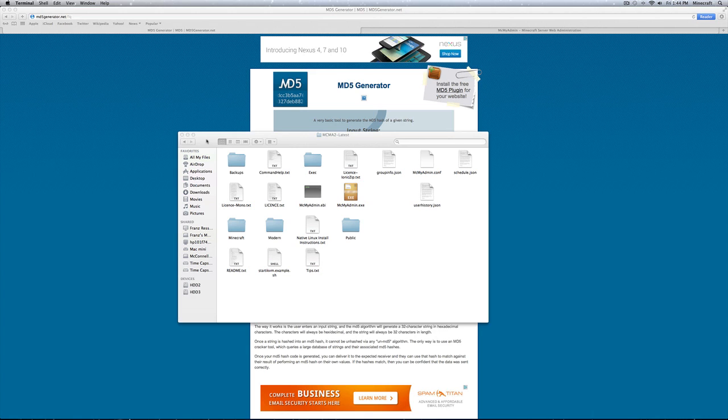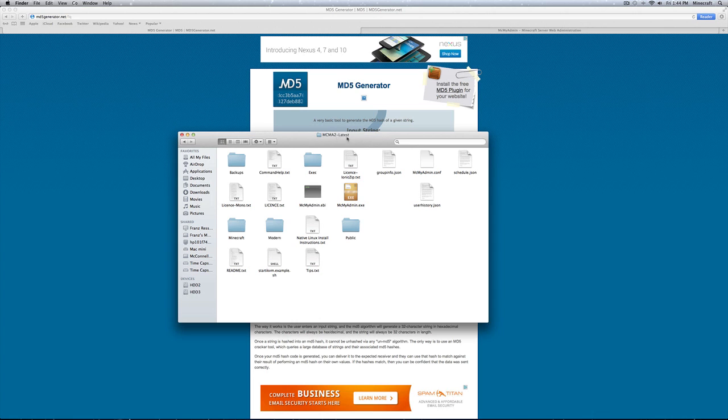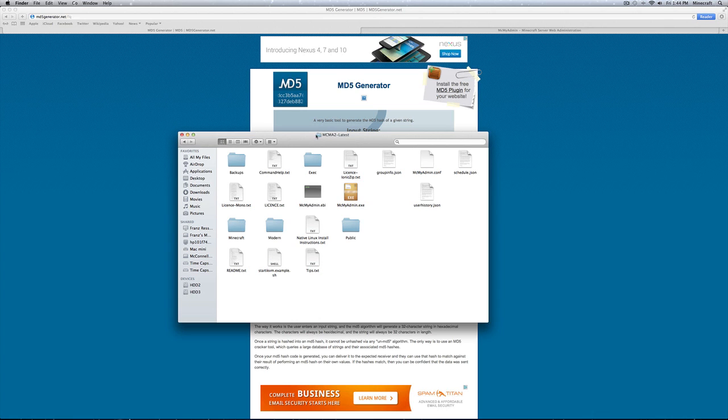Now you want to go into your finder. You're going to want to locate first your MCMyAdmin folder. Now my folder is called MCMA2-latest. This is what it looks like when you first download MCMyAdmin. Then you want to locate, you're going to open this folder and you're going to want to locate MCMyAdmin.conf.